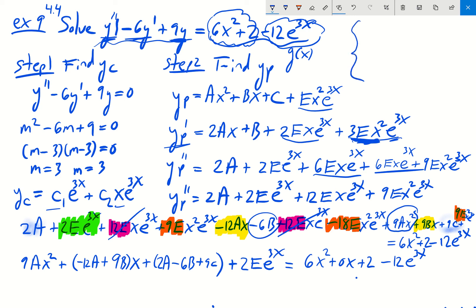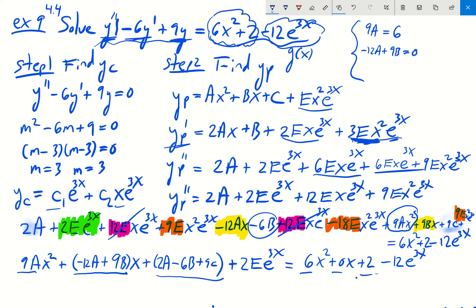Now we equate coefficients to form a system of four equations: 9A equals 6; negative 12A plus 9B equals 0; 2A minus 6B plus 9C equals 2; and 2E equals negative 12. This gives us four equations in four unknowns A, B, C, and E.